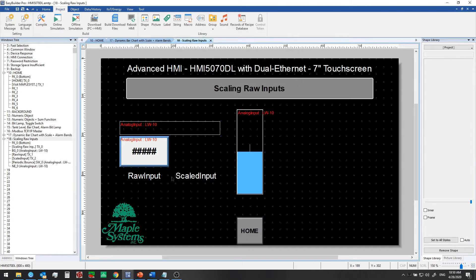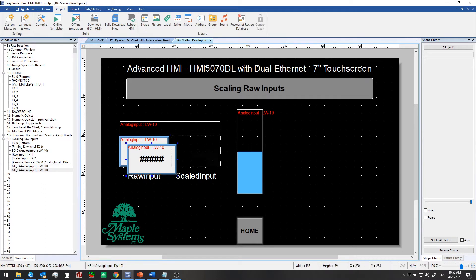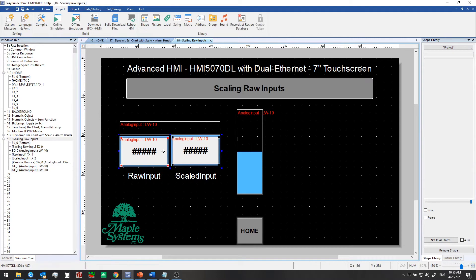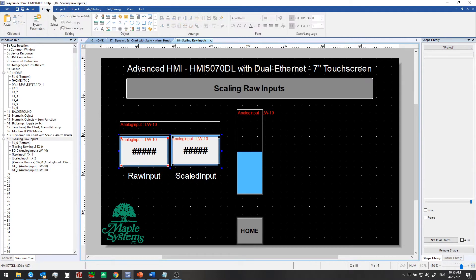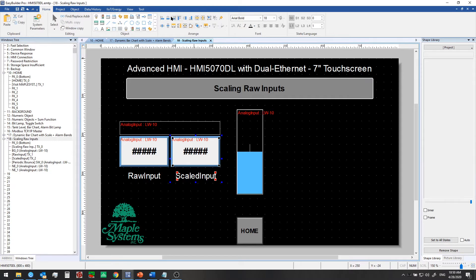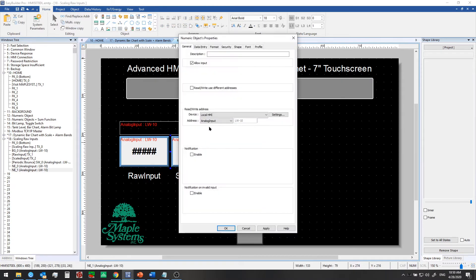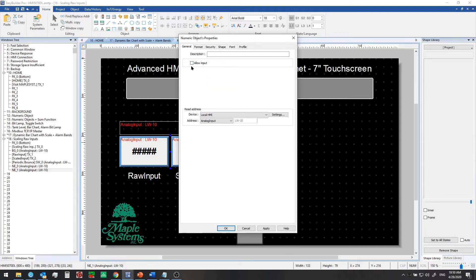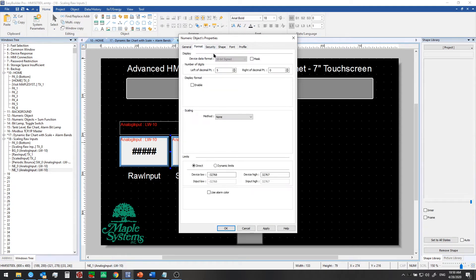So what we'll do first is we're going to copy over this raw input numeric object, and we're going to create a scaled version here. We'll use our align tools here quickly to line this up. Then we'll double-click to go into the settings for this numeric display. We don't need to allow input on this one. We'll go to the format tab next, and we want to add one digit to the right of the decimal place, so we will increase this to 1 here.